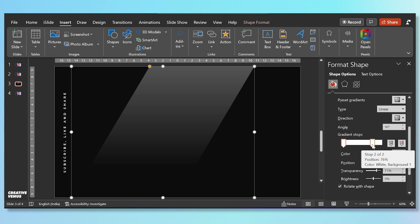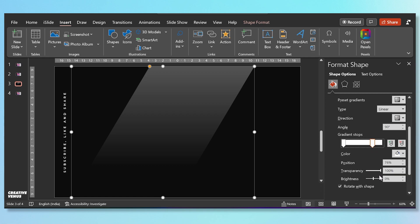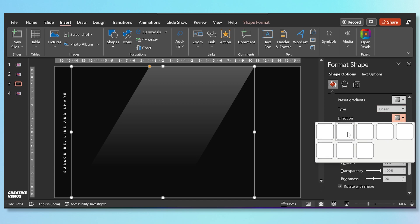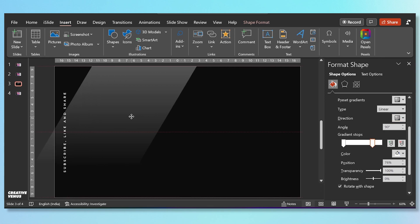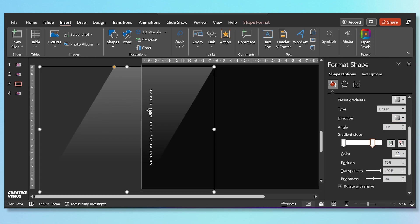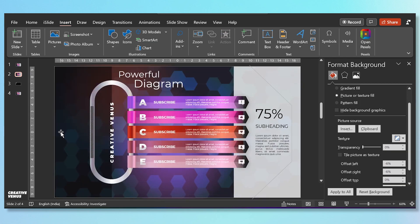We have filled gradient color in it — we have used two stops gradient. The second stop is at 76 percent. On the first gradient stop we have kept transparency at 71 percent, and on the second we have kept it at 100 percent. The gradient type is linear and the direction is from top to bottom — linear down. If you click on linear up then it will be reversed, so it's linear down. That's the shape we have used.